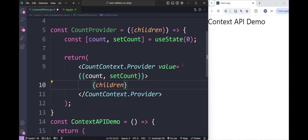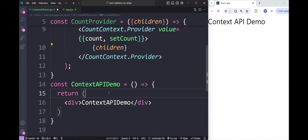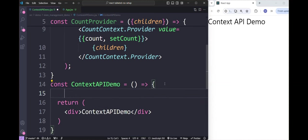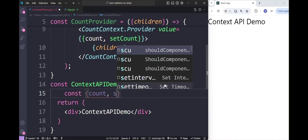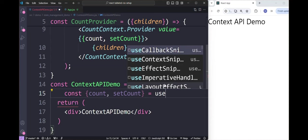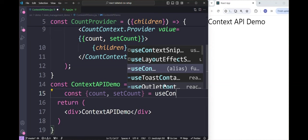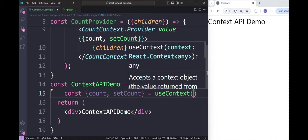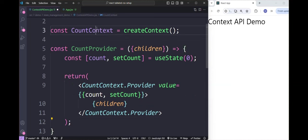The next thing is to consume this context. Let's create a context demo component. Inside it, we consume the context we created: const { count, setCount } = useContext(countContext). This makes those values available for us to use in the component.